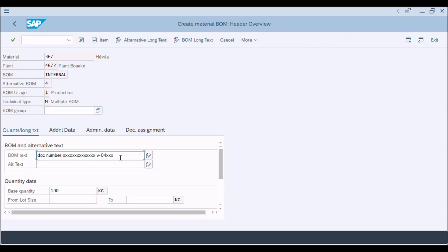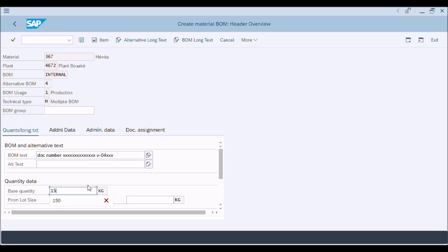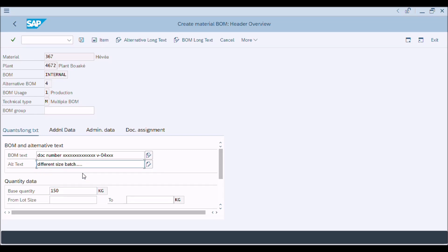Make necessary changes in BOM text as you write here document number and version number etc. You can enter reason of change or other relevant information in alternative text field. You can change base quantity according to your requirement. Press enter button.